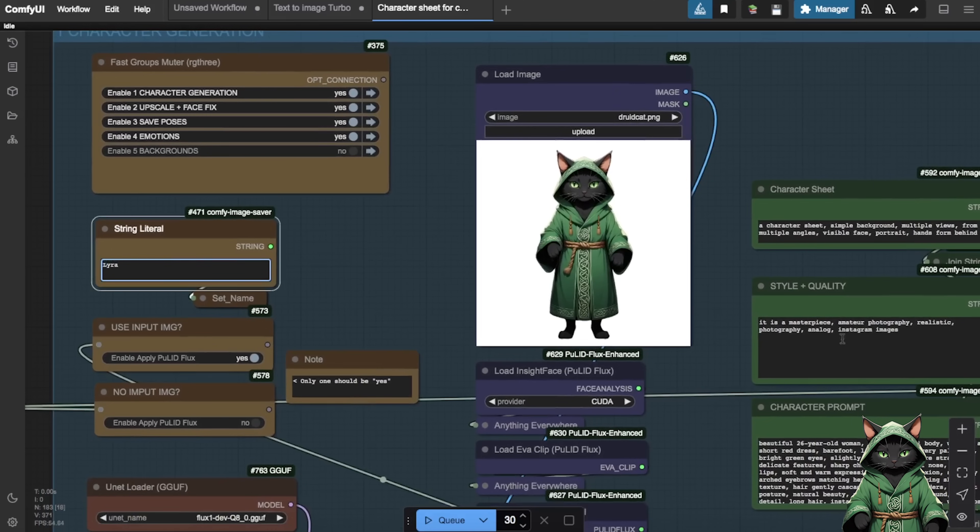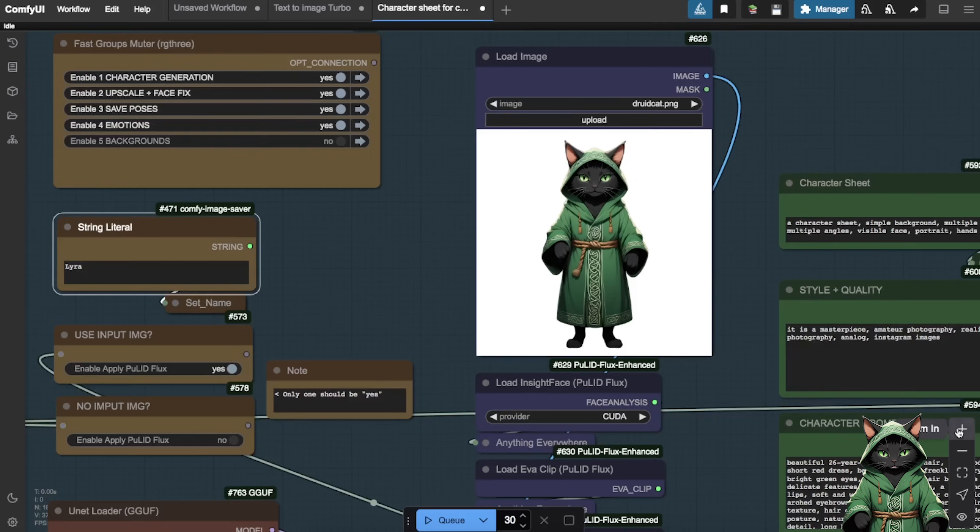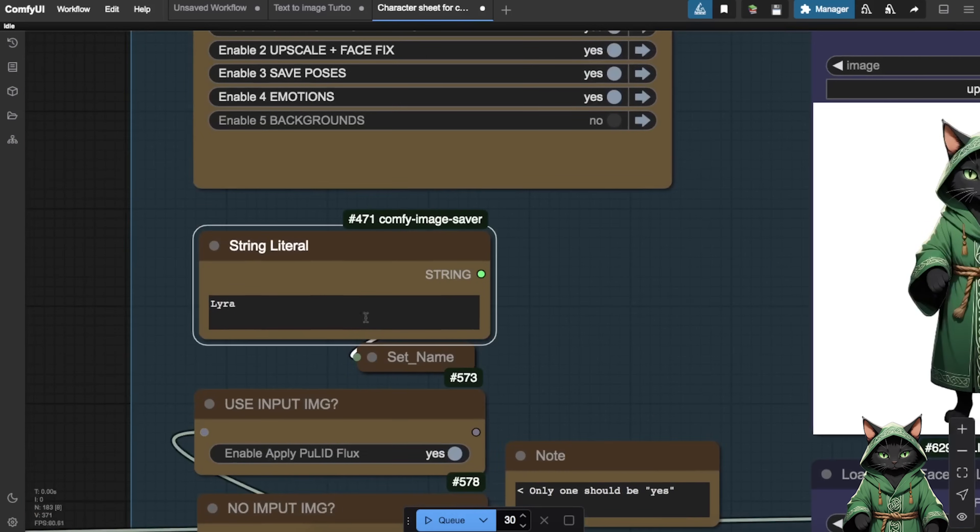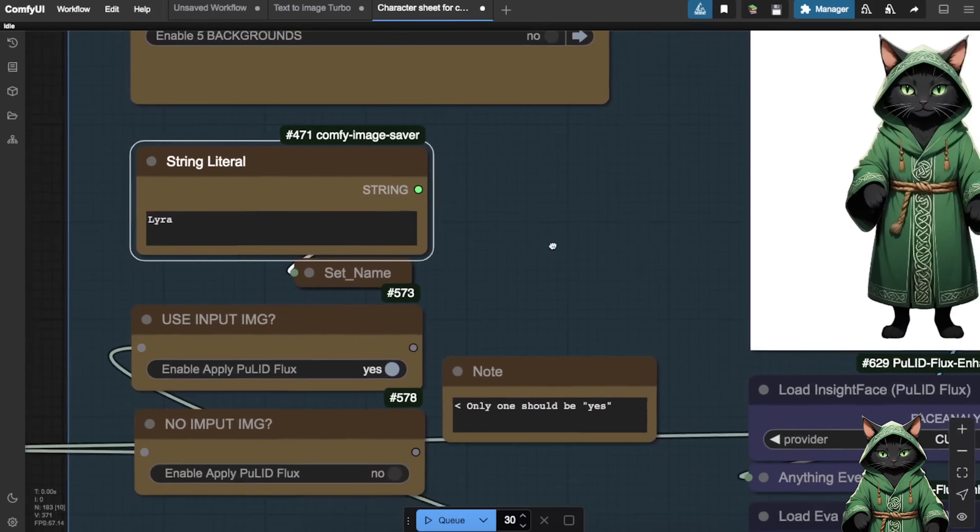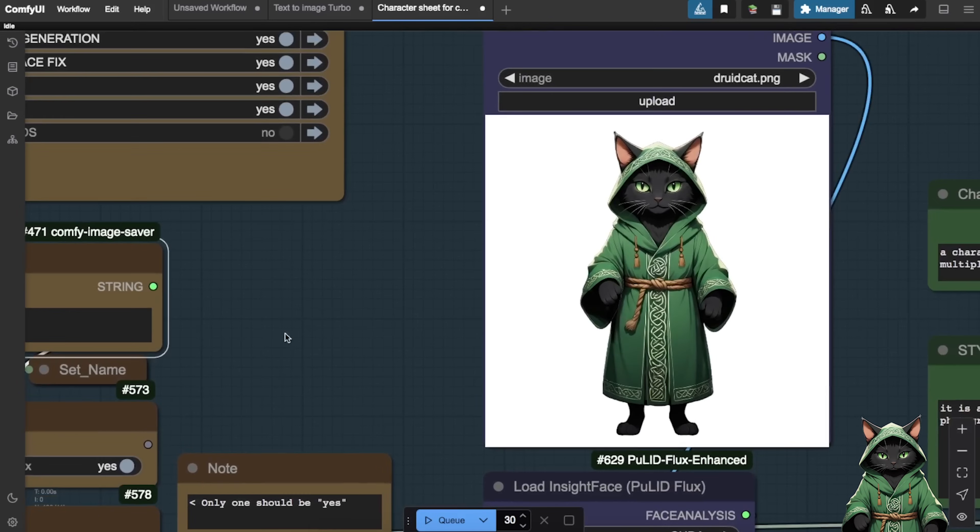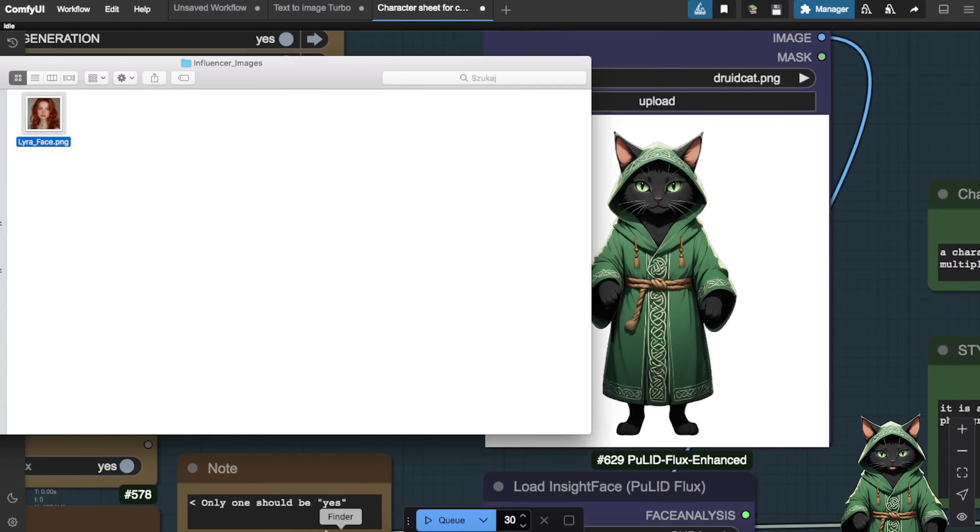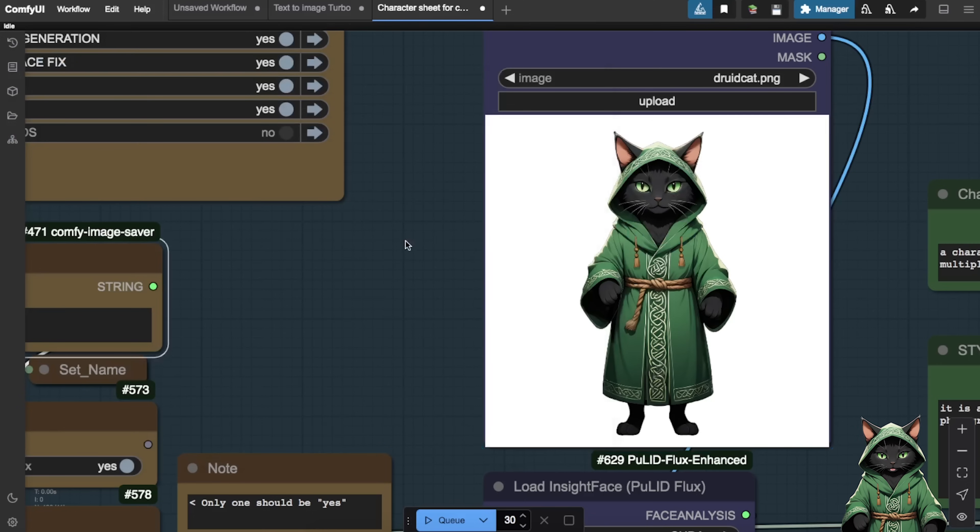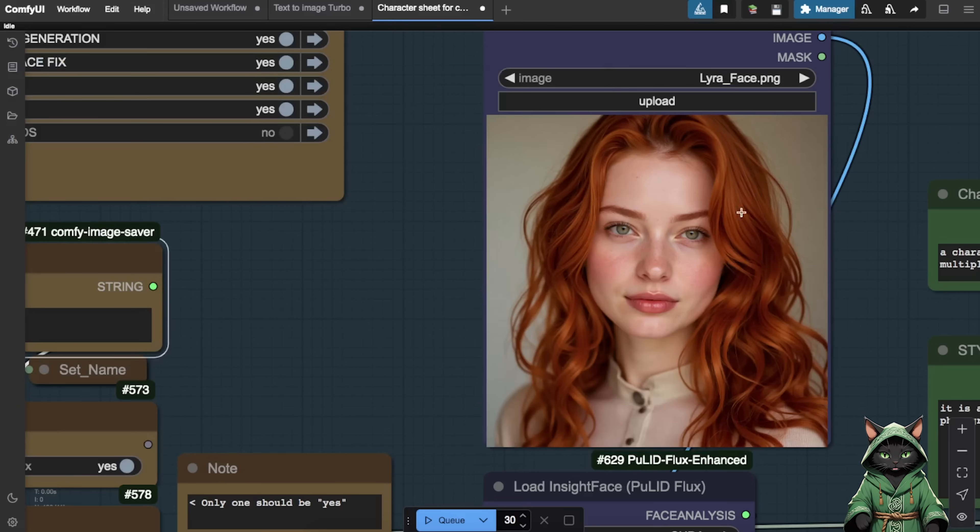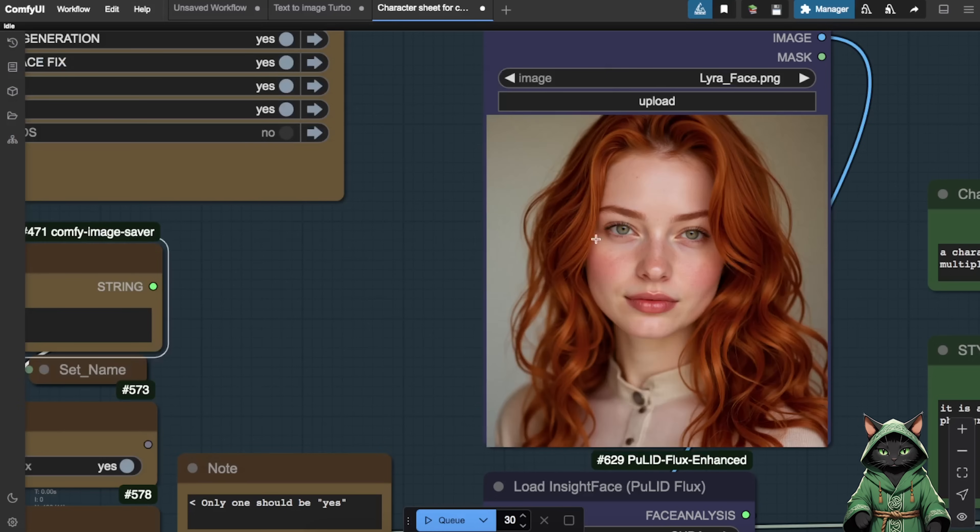In the next node, we'll input our influencer's name. In this example, we're using Lyra. Next, we'll configure the Use input image option. Set the first checkbox to Yes and the second to No. Then simply drag and drop your chosen influencer's reference photo into the designated area.